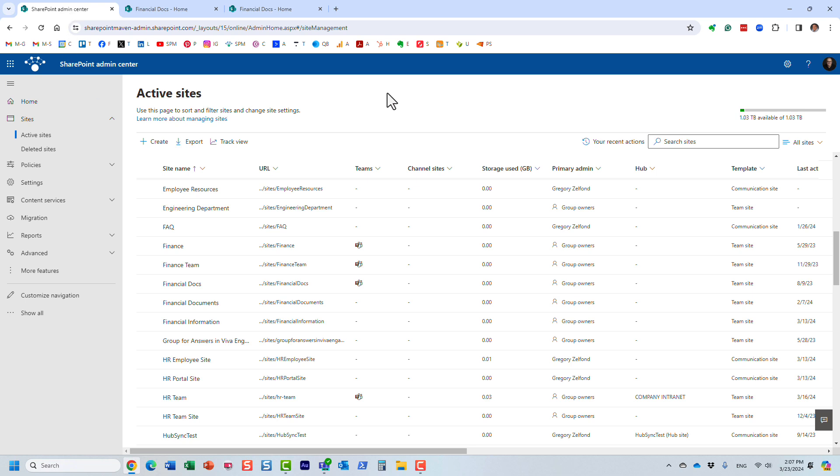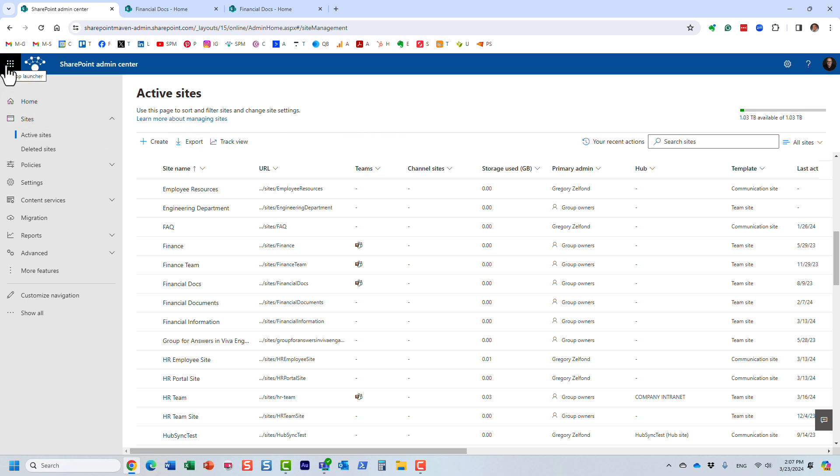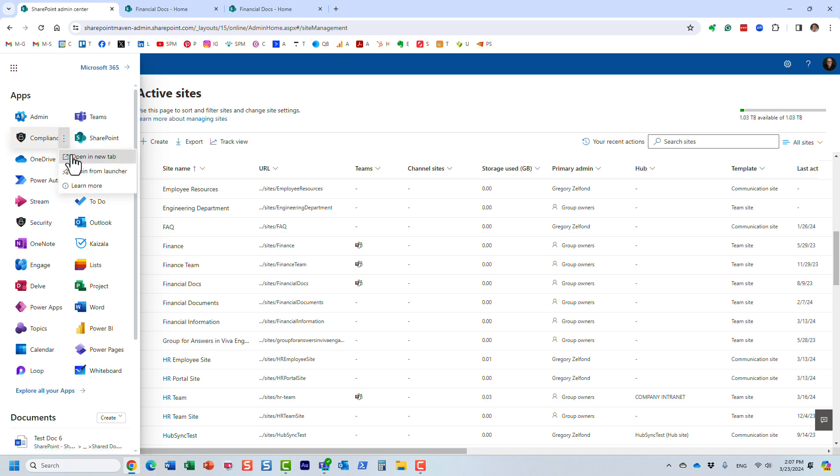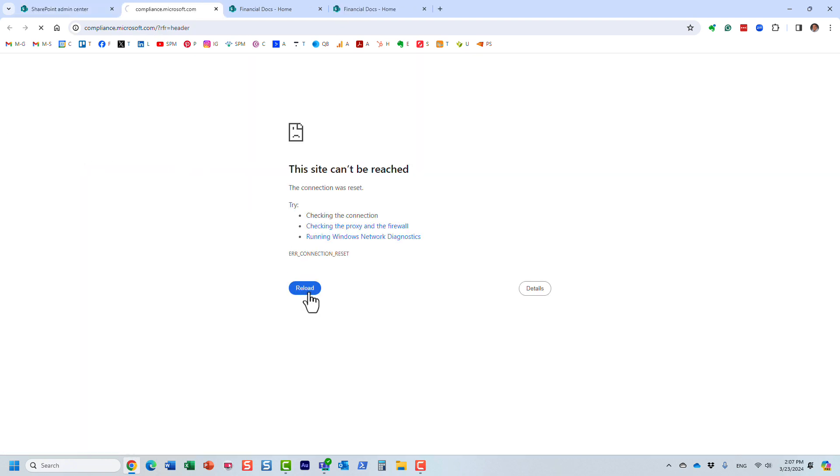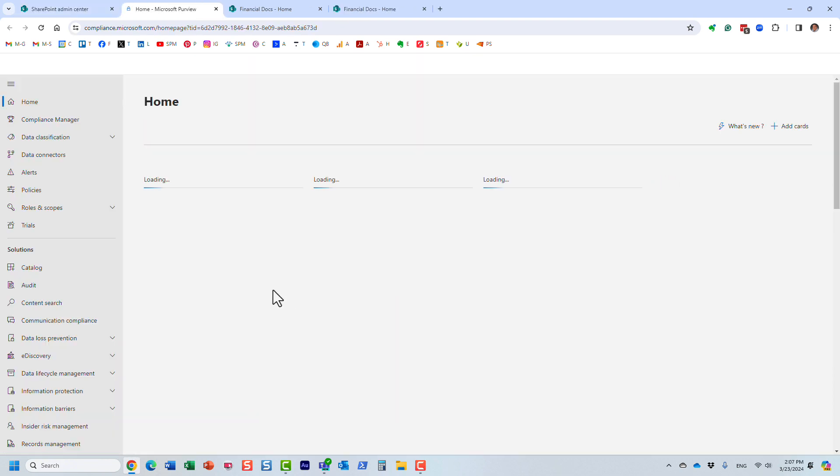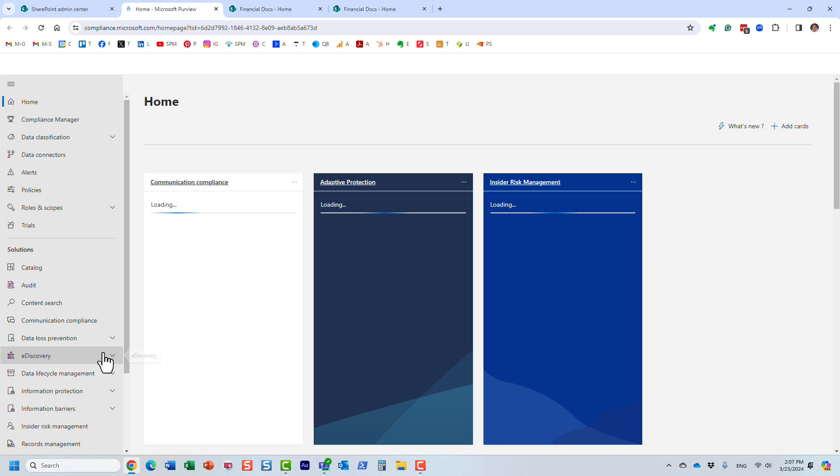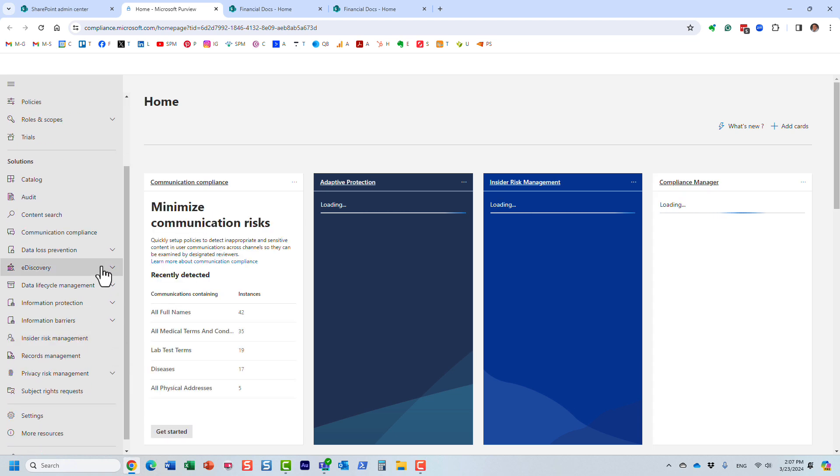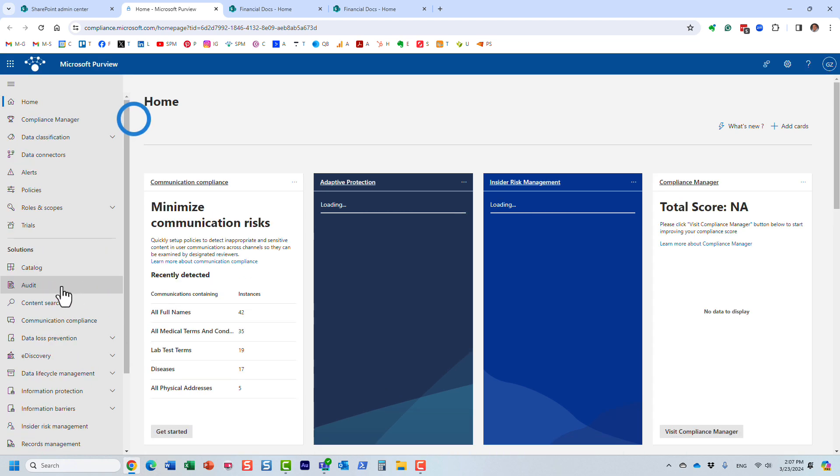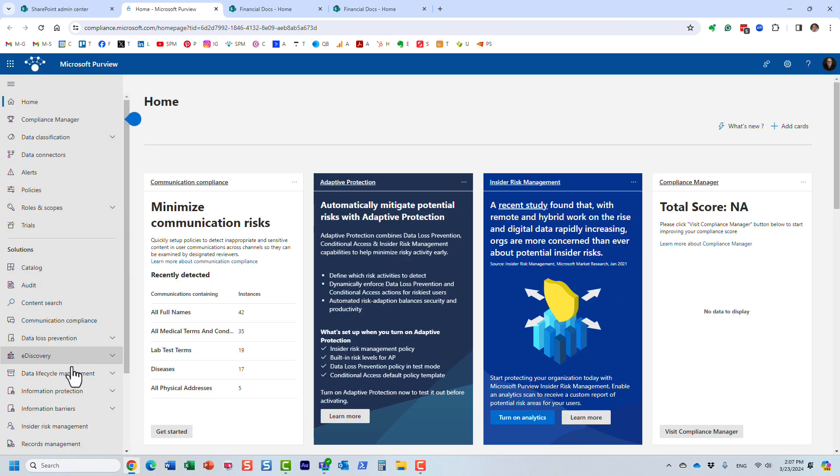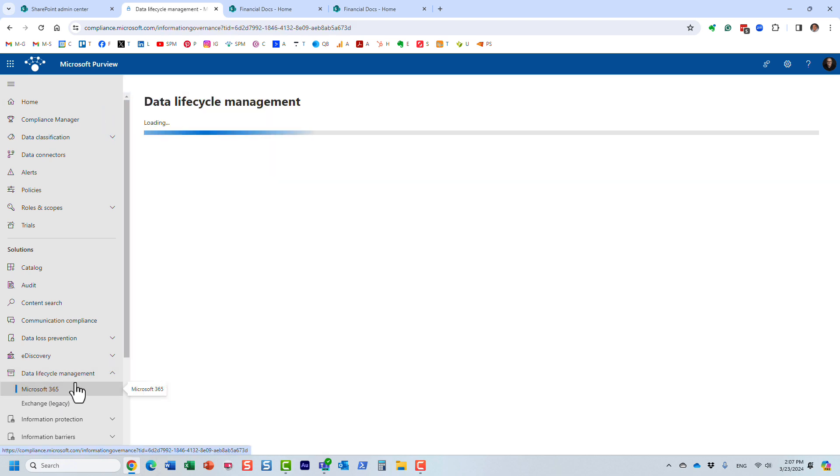So to take advantage of this feature, you obviously need to have proper access and role and license to the compliance center or Microsoft Purview, as we call it now. So let me open that up. And let's see. So we are going to go to within Microsoft Purview, we're going to go to data lifecycle management, Microsoft 365.